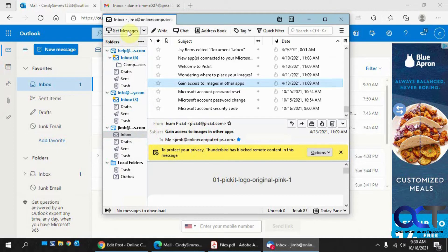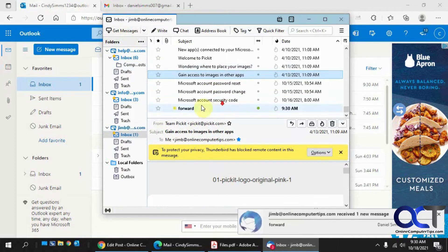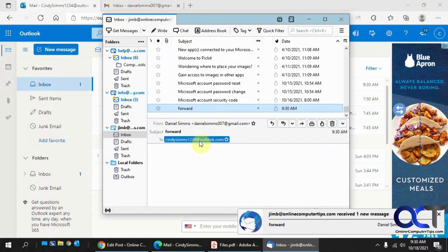This might take a minute too. There it is — Daniel Sims to Cindy Sims, and we got it in this Jim B account that we set up for forwarding. So that worked. Pretty simple to do.